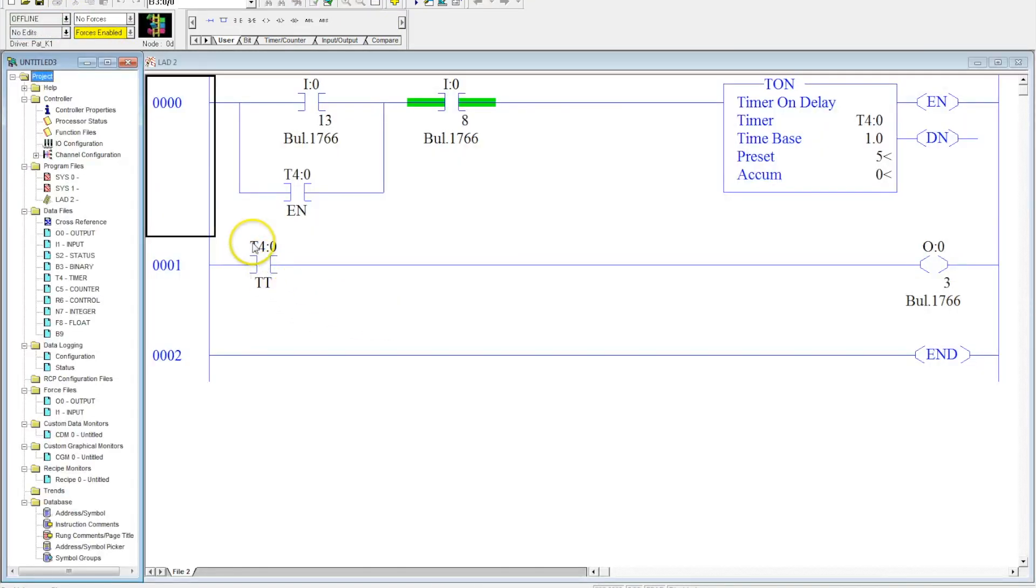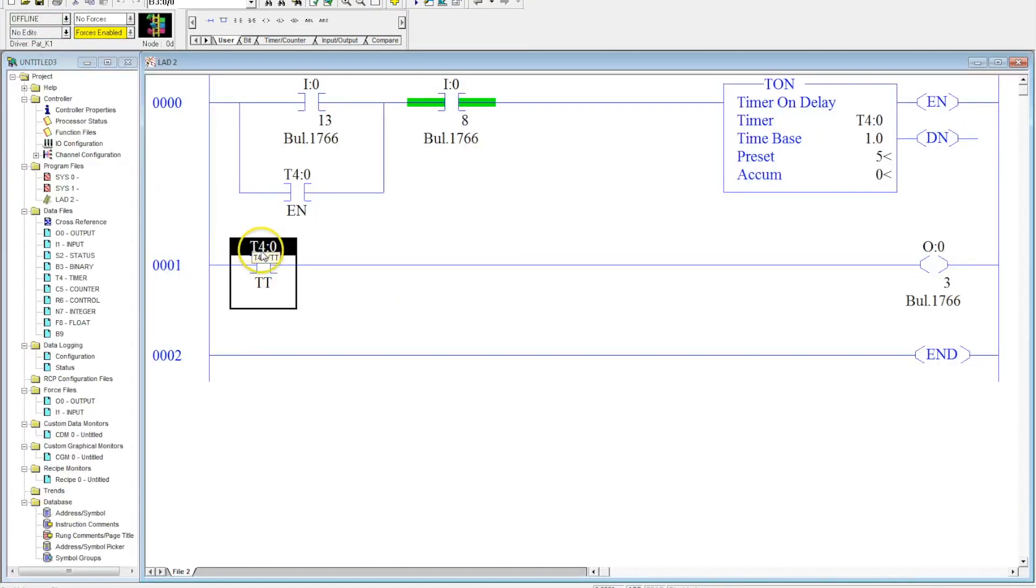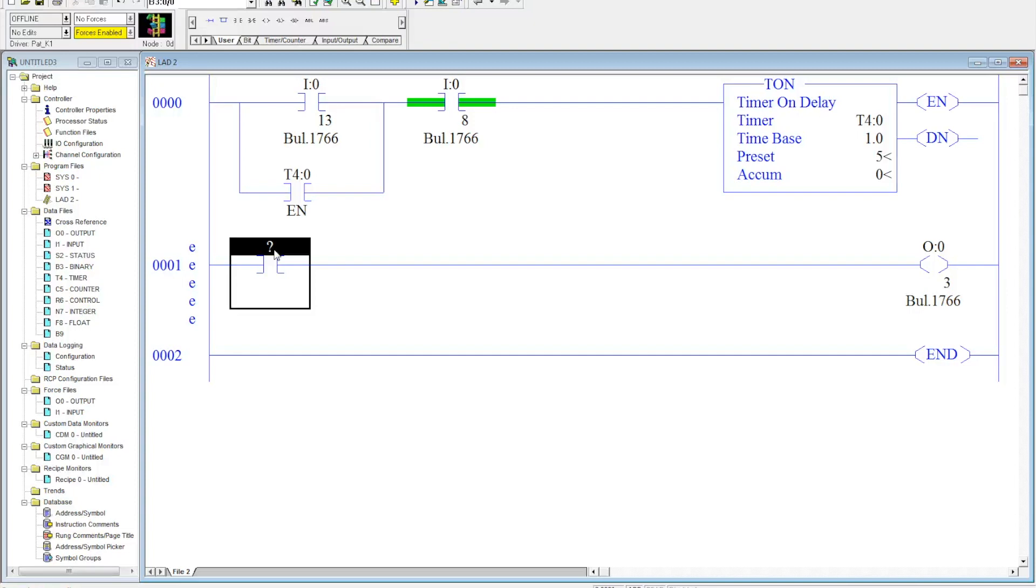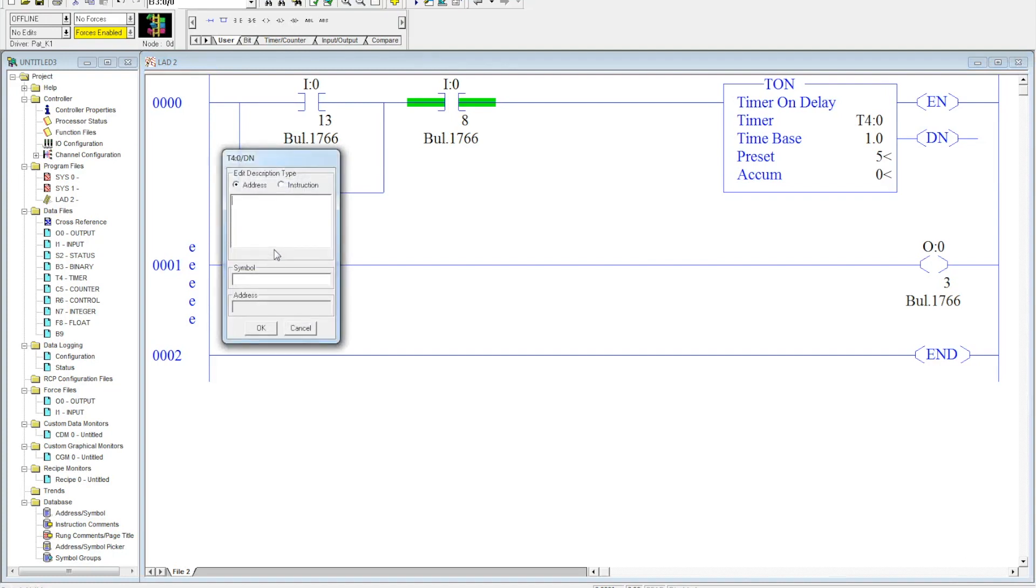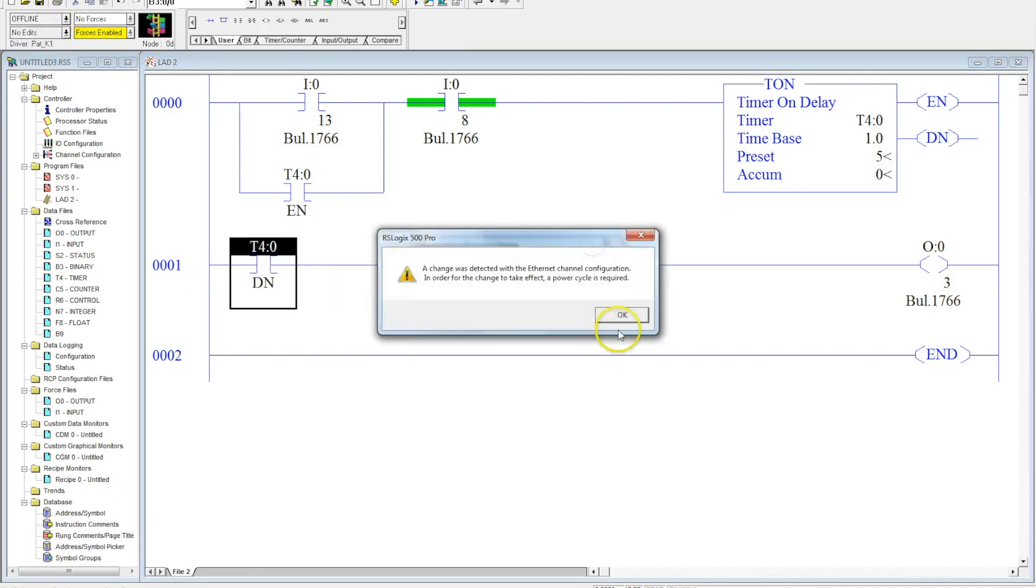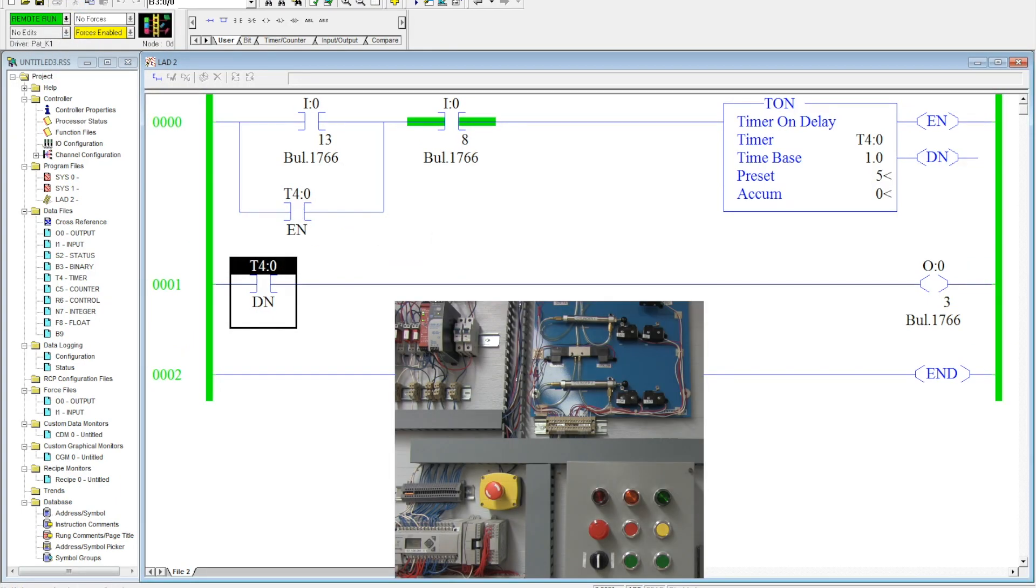Now the next one that's available to us besides the timer timing is the timer done, and this is a really powerful instruction. It's probably our most common. This will actually delay it on. The timer timing is good if you want something to be on for a very specific amount of time. The timer done will activate where you're actually delaying the output from turning on. We'll identify this as T4:0/DN and we will go ahead and download this and I'll show you how it works.